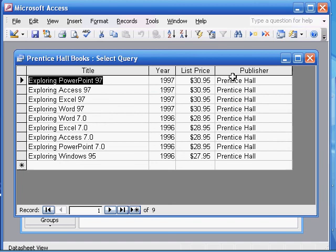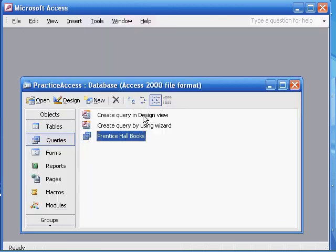Everything is by Prentice Hall, and it goes from 1997 to 1996 — it's in descending order. So that was query one, the Prentice Hall books query. Here's our first query.